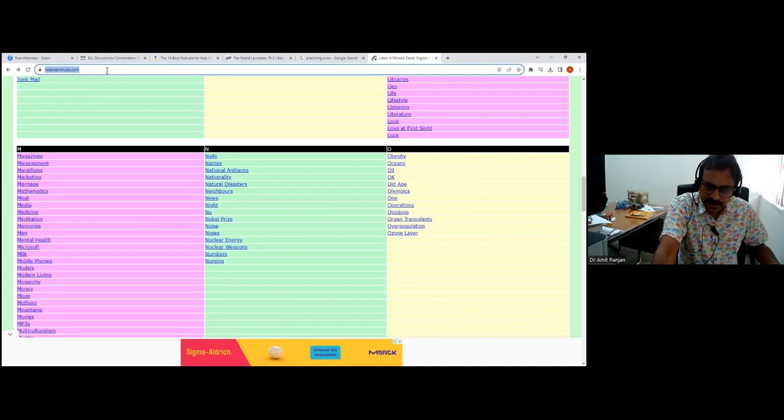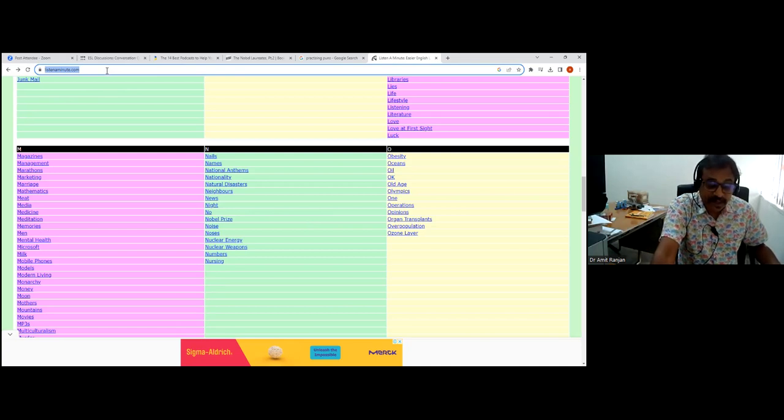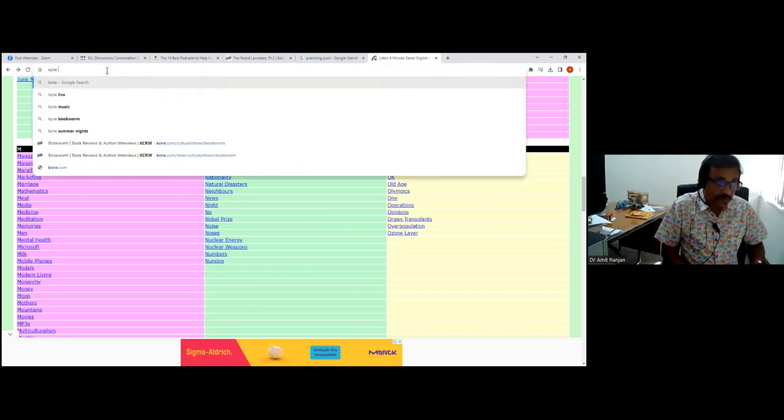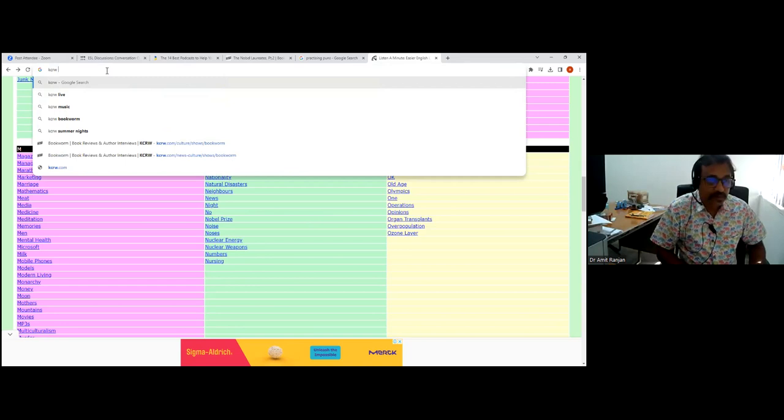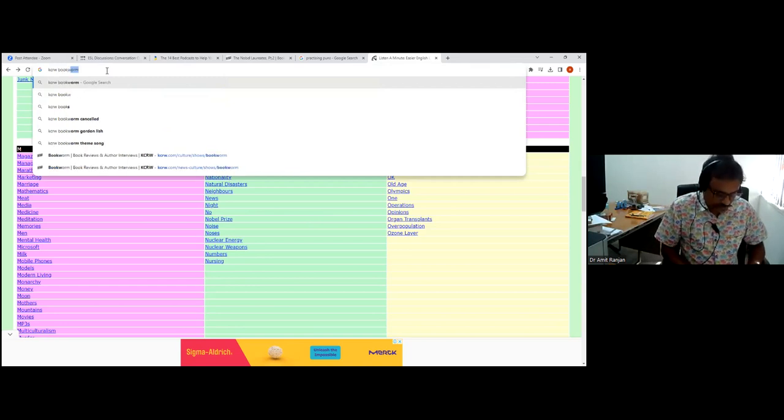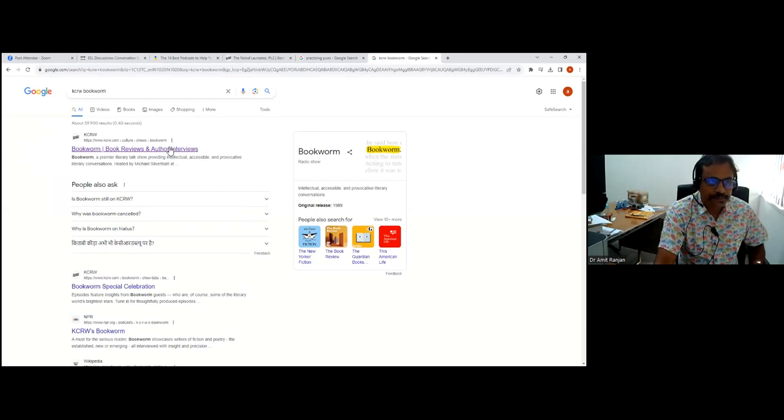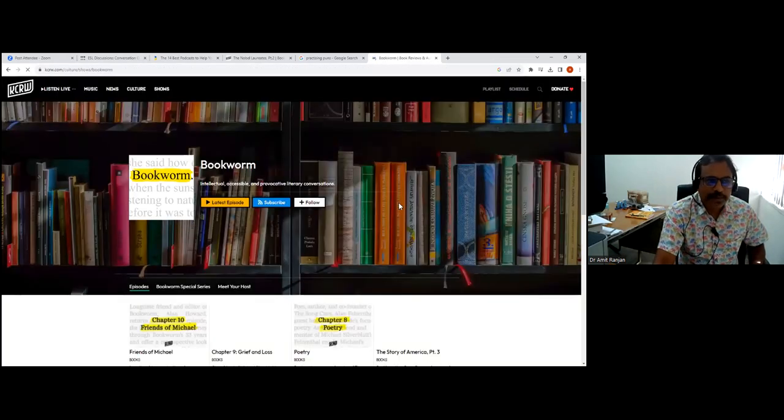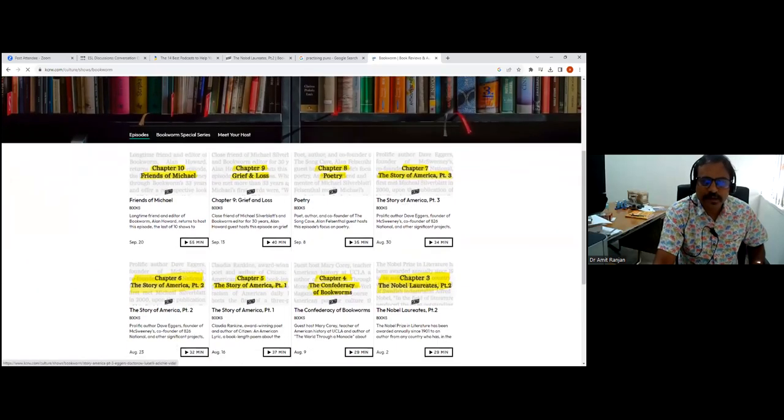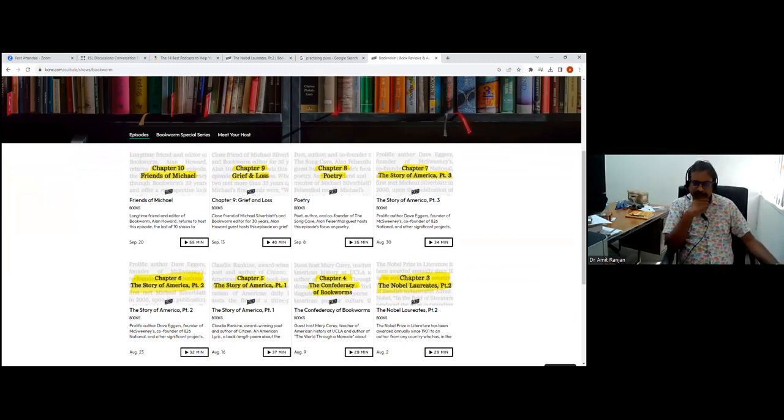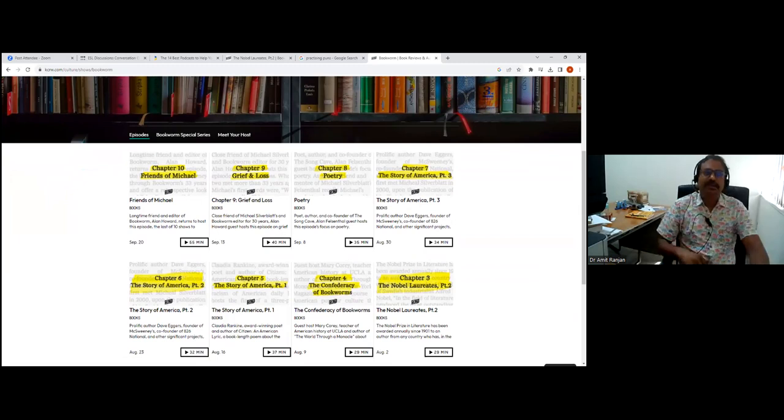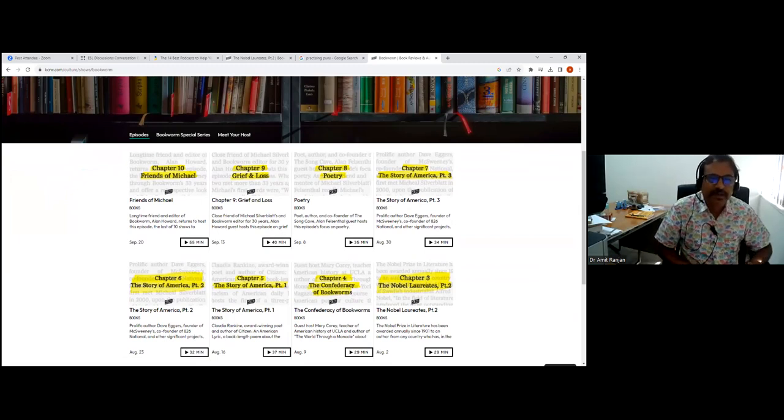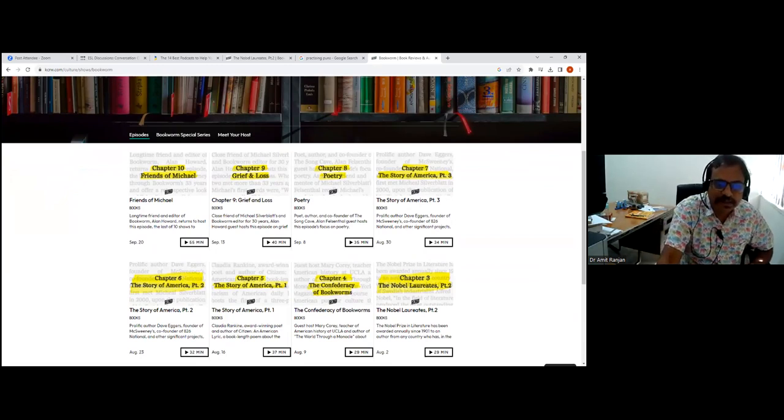We must also look at a couple of literature podcasts. There's no better way to implicate students' interest in language than through literature. It peaks the curiosity about knowledge, about the world. There is something called Bookworm KCRW, which has book reviews and author interviews. This is for slightly higher level, for higher classes, let's say class nine onwards. The topics that are there: the story of America, poetry, grief and loss, the controversy of bookworms.